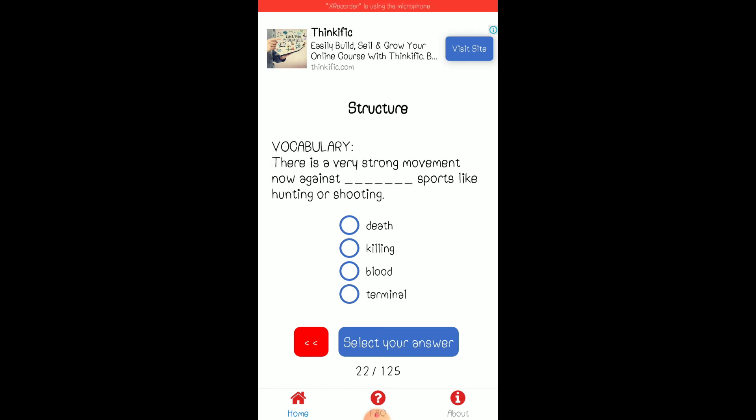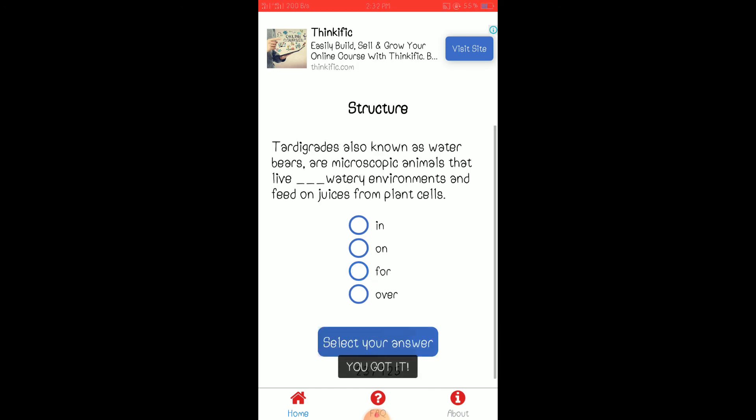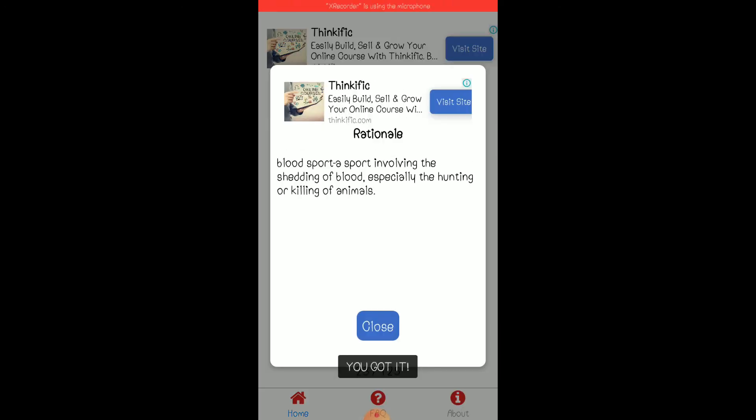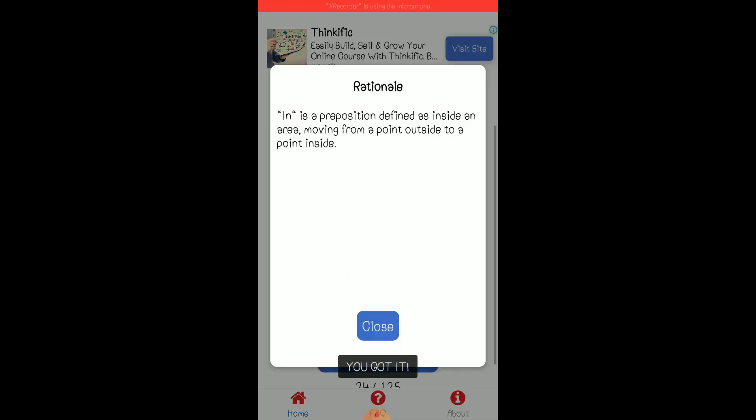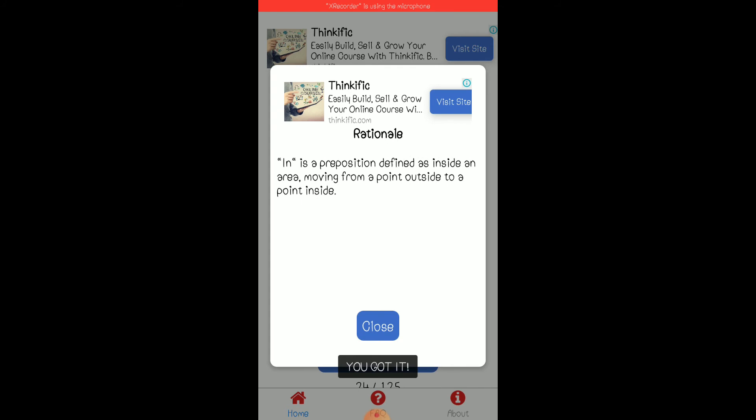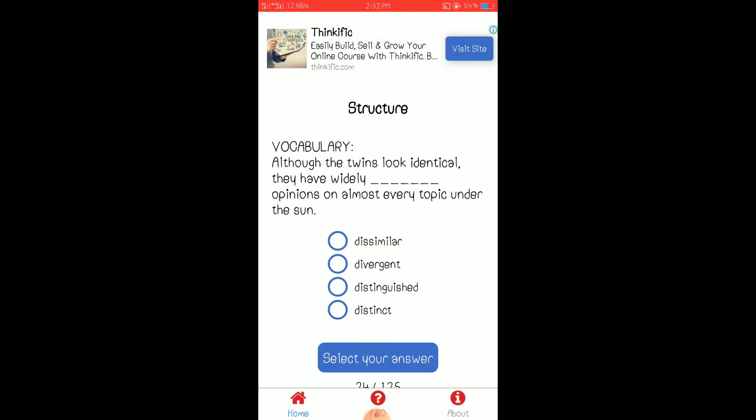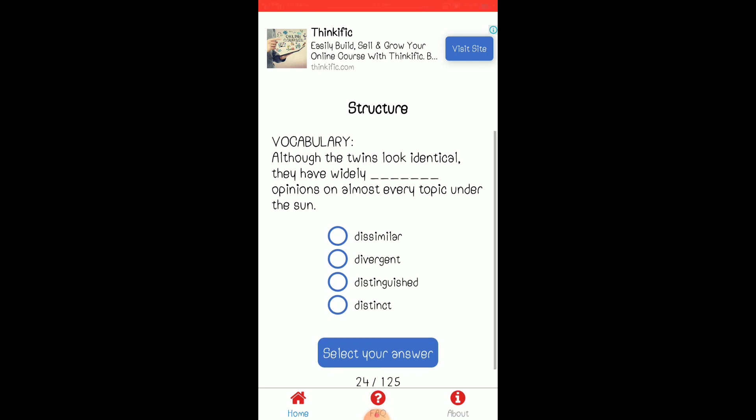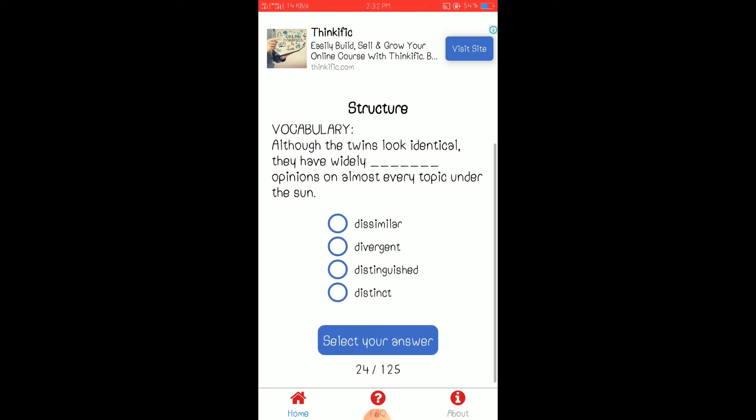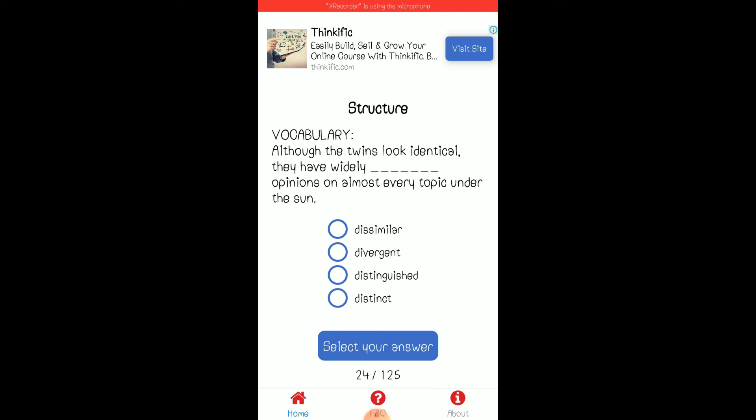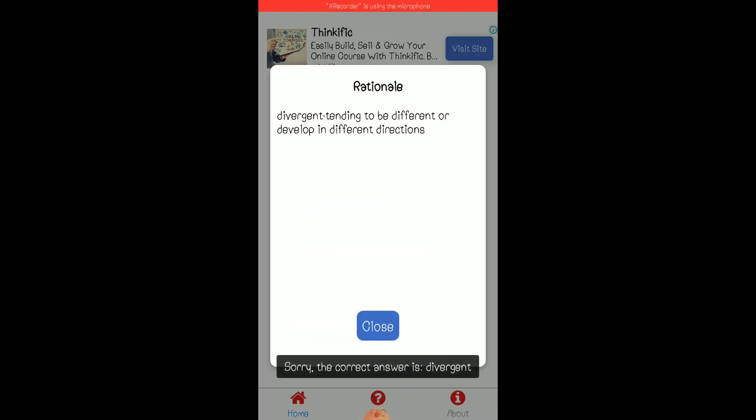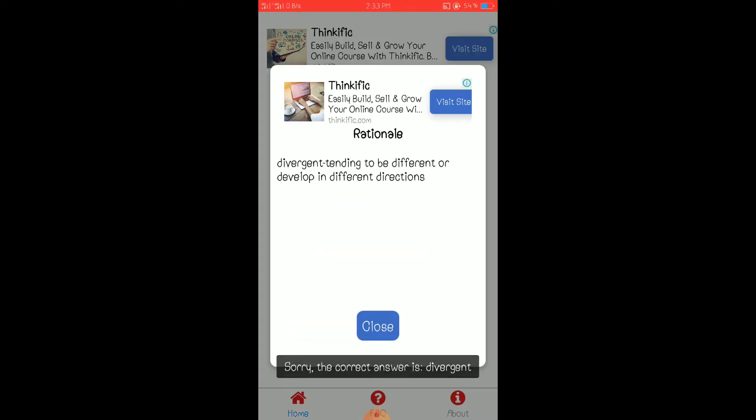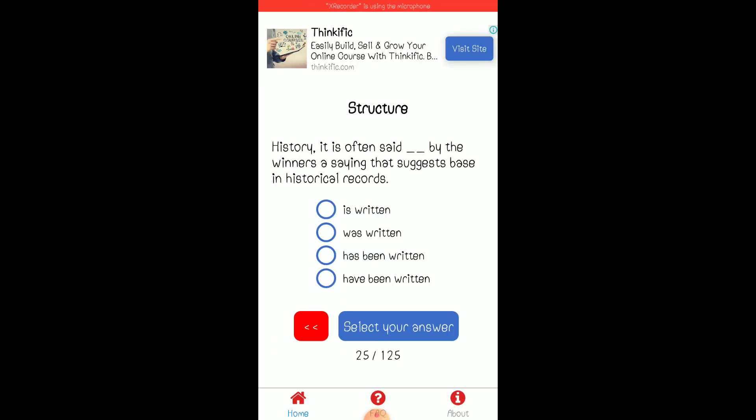Now against blood sports. Yeah. Yeah, okay. In. Yeah, in. Distinct or distinguished opinions, hmm. Yeah, divergent. Tending to be different or develop in different directions.